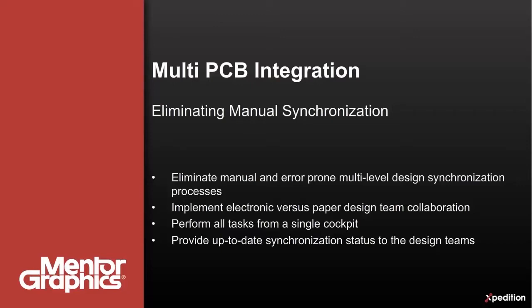Microsoft Visio or similar tools are often used by one design team at the system level, whereas traditional PCB tools in combination with spreadsheet editors are used specifically to logically capture the connectivity.